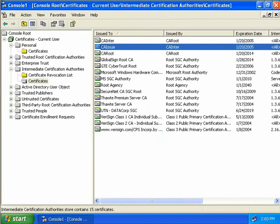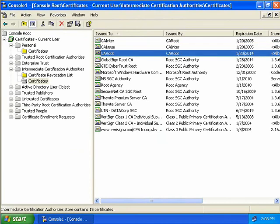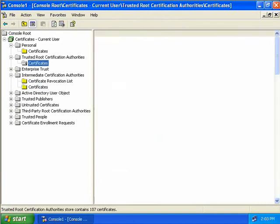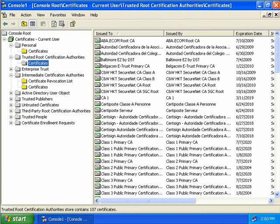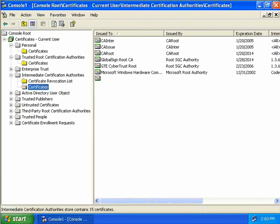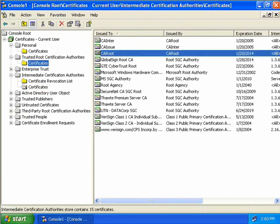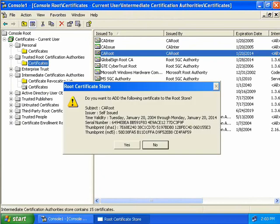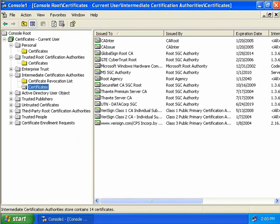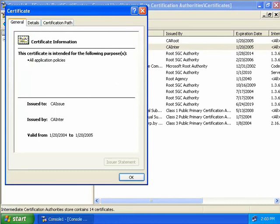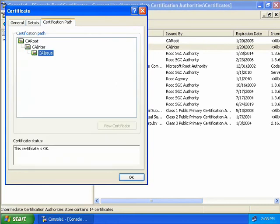Let's double-click on our issuing CA and we can see there's actually an error. The error is not really with our issuing CA — if we come to the Certification Path tab we can see the error is with the root CA. The problem is our root CA was imported into our Intermediate Certification Authorities, when it needs to be in our Trusted Root Certification Authorities. So we'll simply drag and drop the CA root into the Trusted Root Certificates and confirm we want to add it.